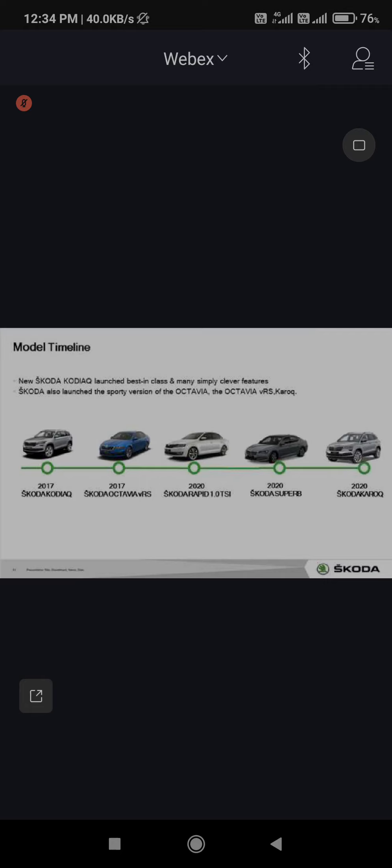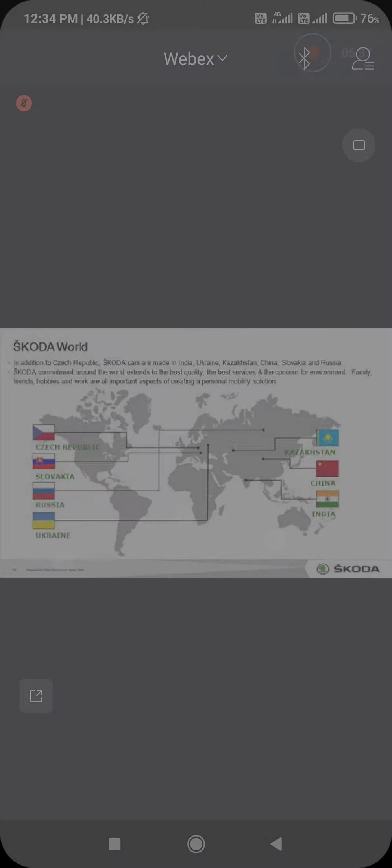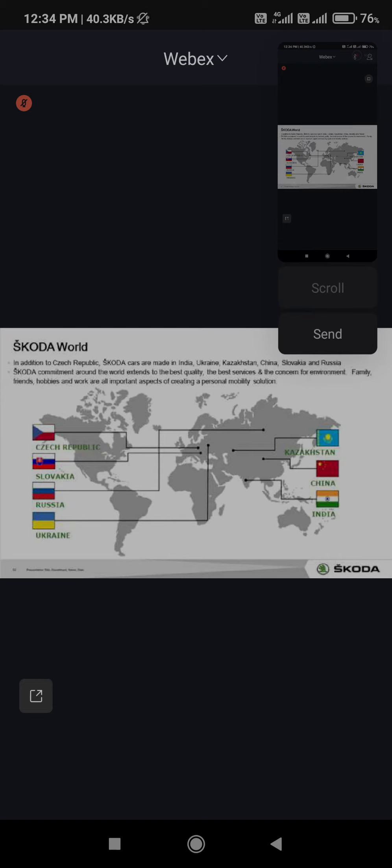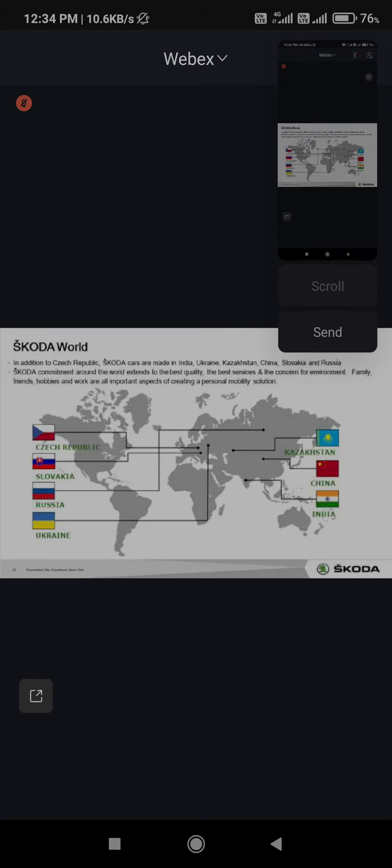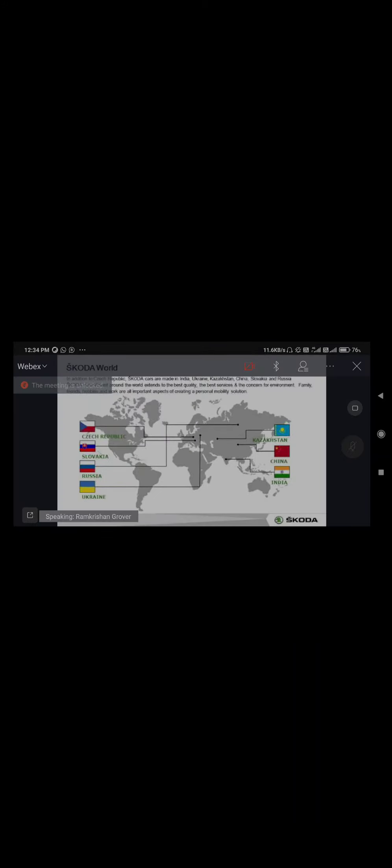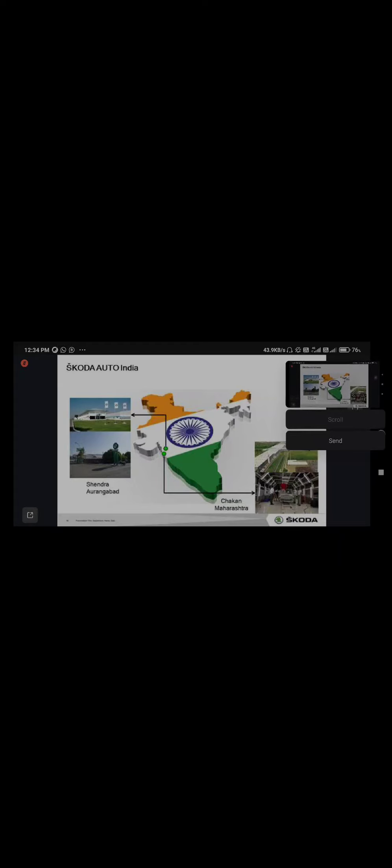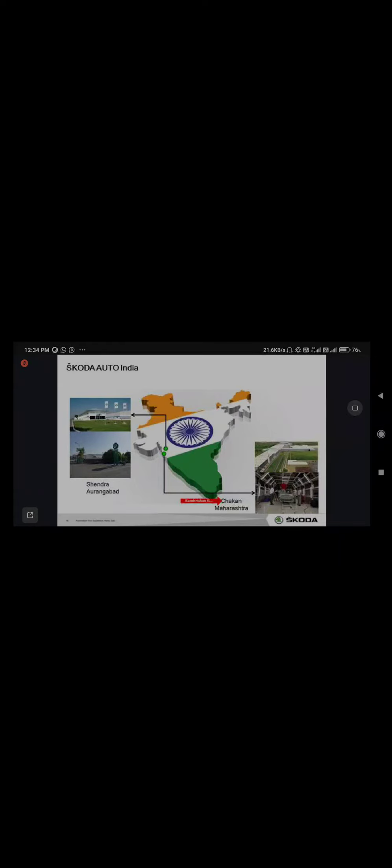This is about the timeline of our different products. Globally there are seven plants available in the market. In India we have two plants, both are in Maharashtra - one in Aurangabad and one in Chakan, which is in Pune, Maharashtra.